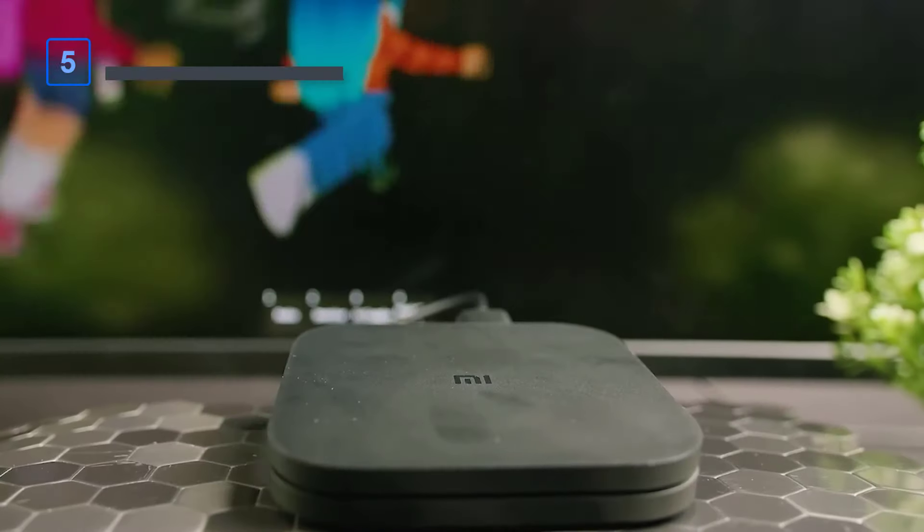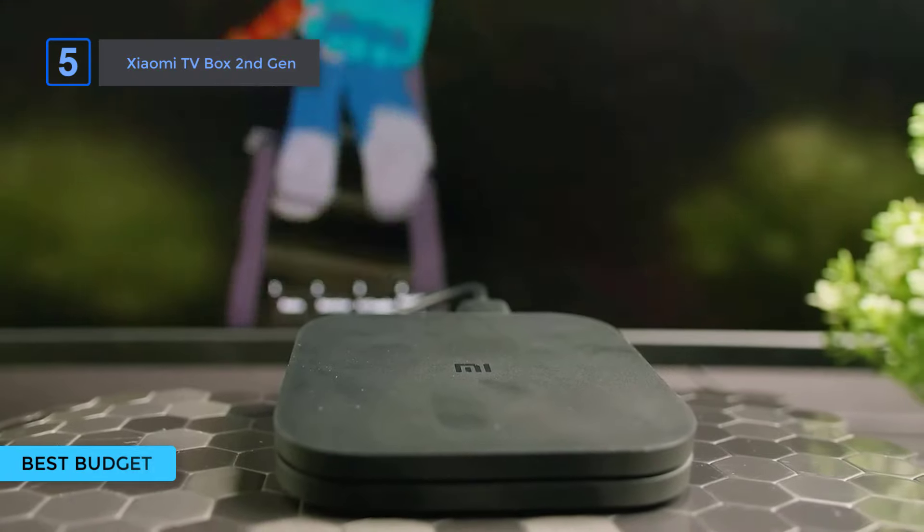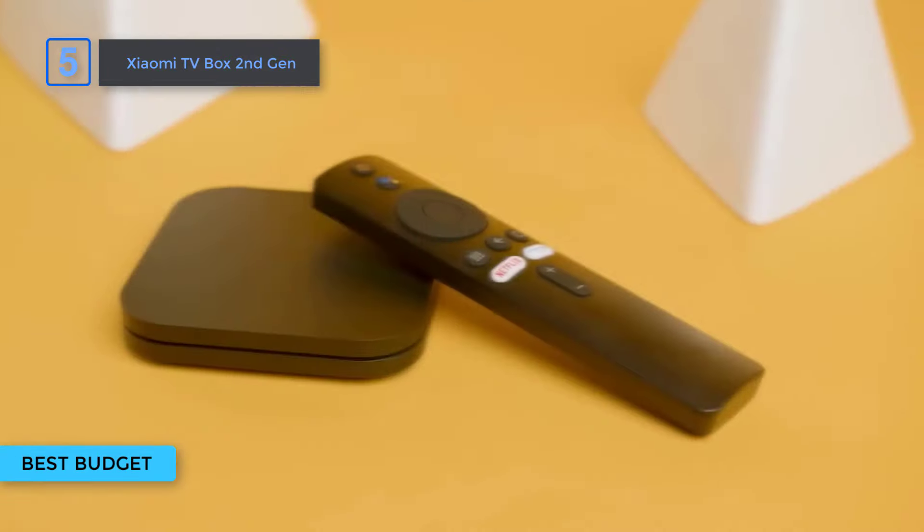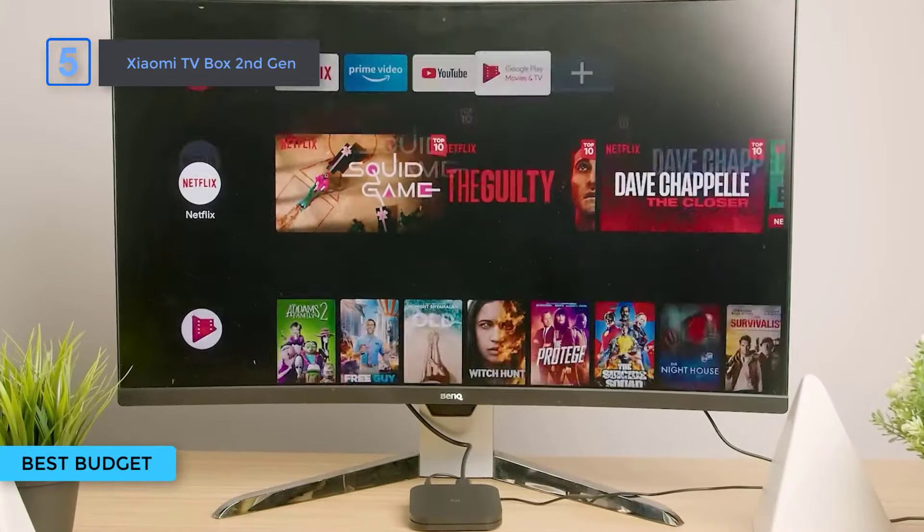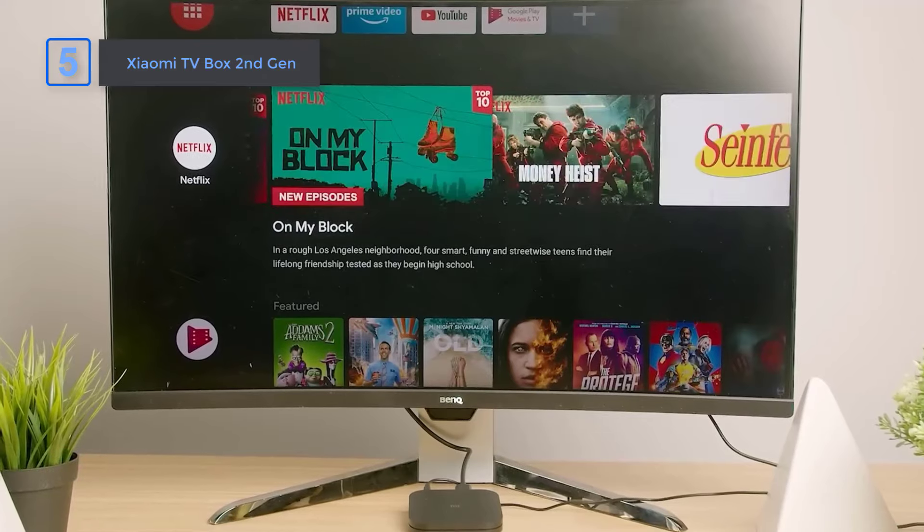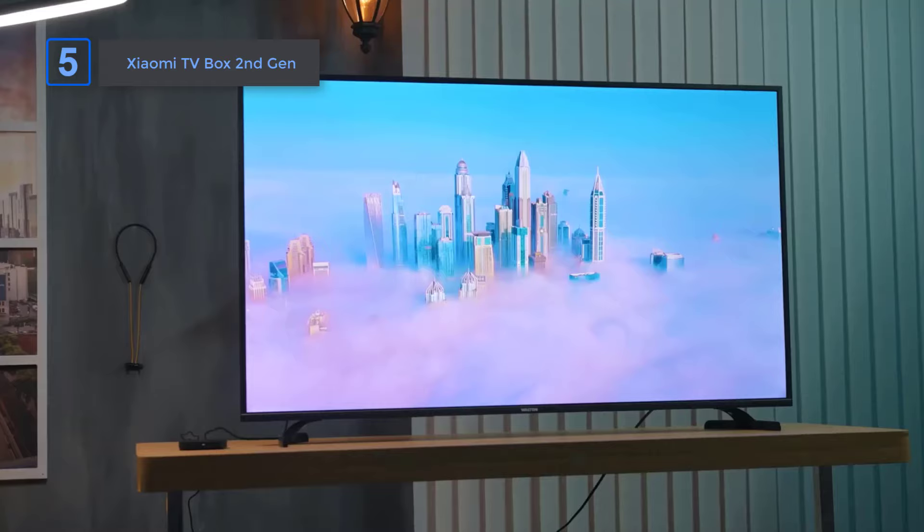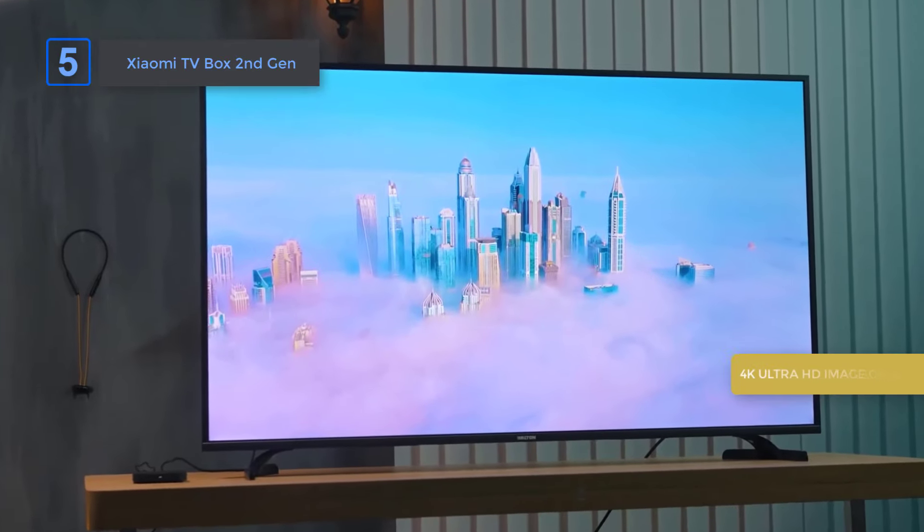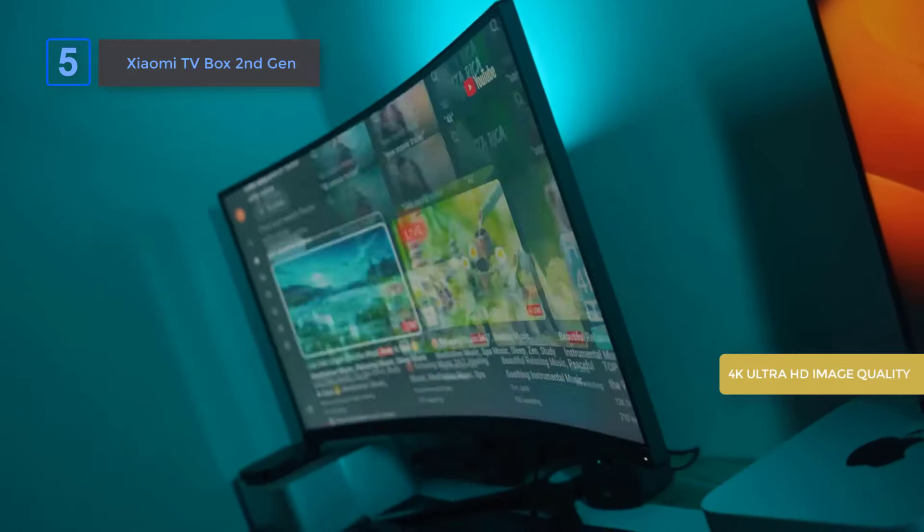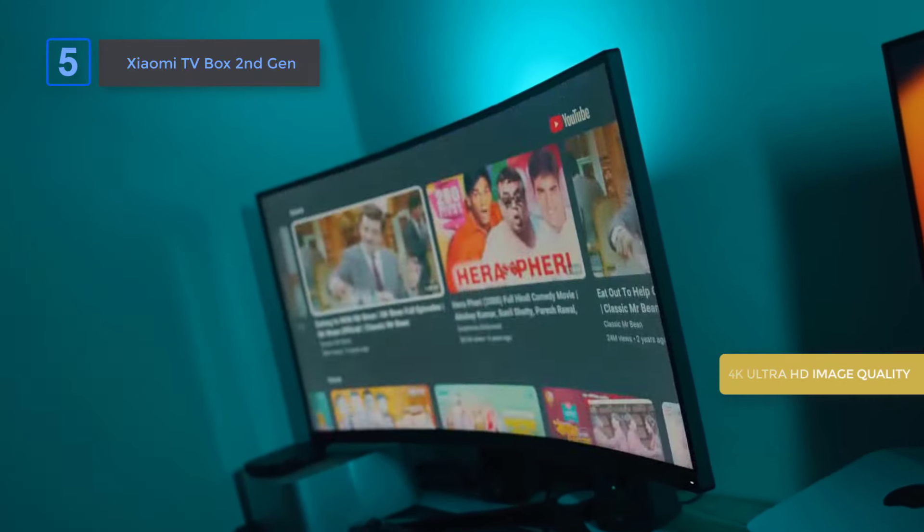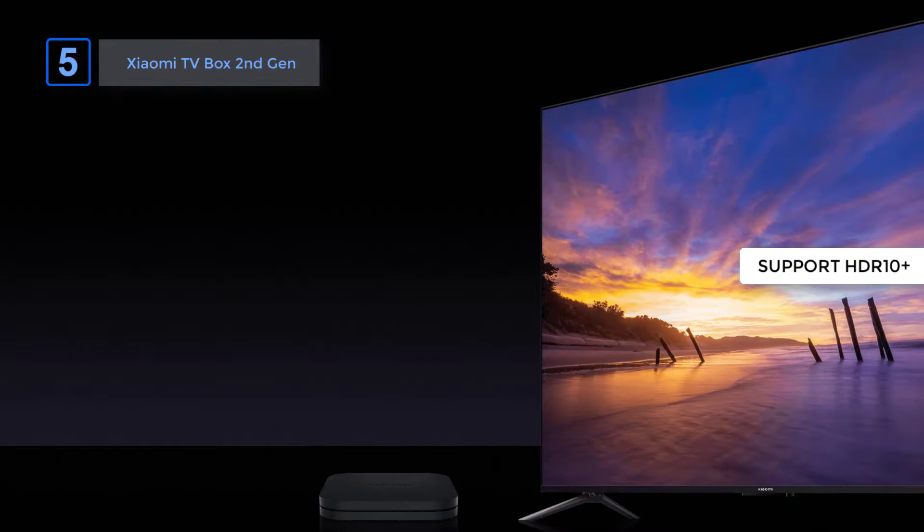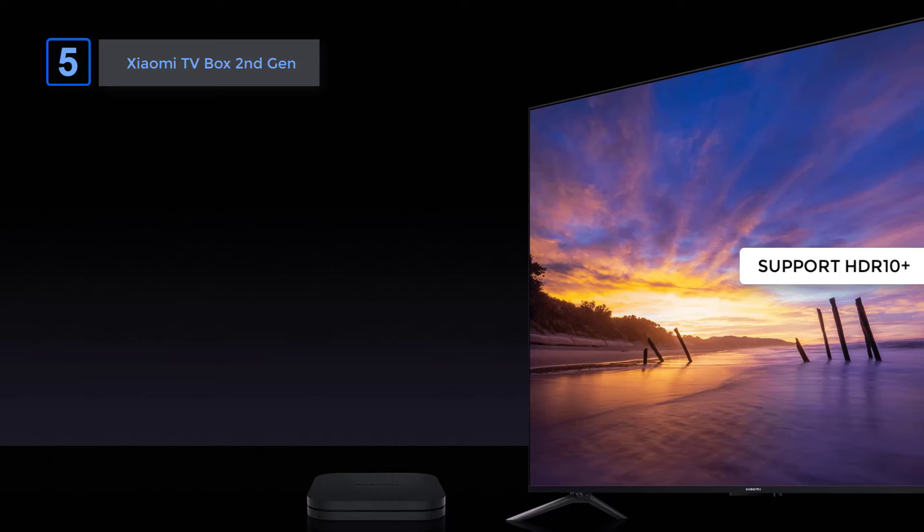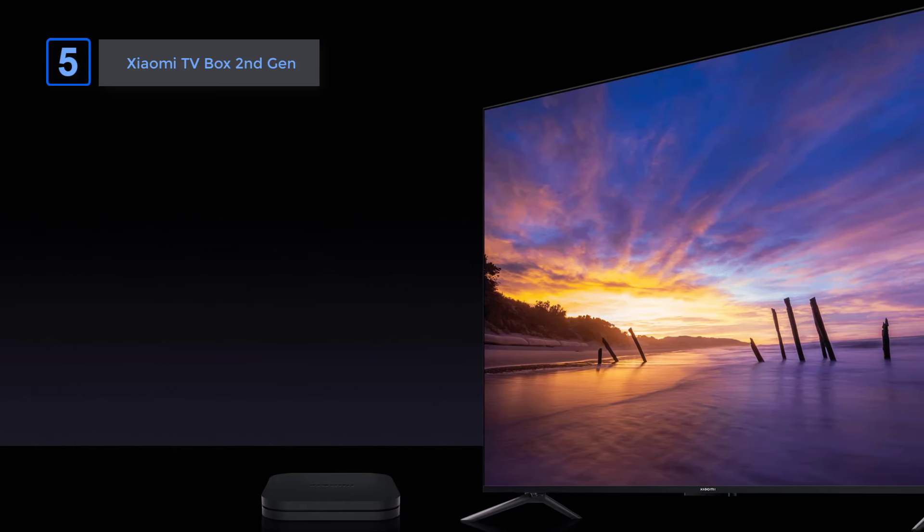First I have Mi TV Box 2nd Gen. Looking to upgrade your TV experience? Meet the Mi TV Box 2nd Gen. Immerse yourself in stunning 4K Ultra HD image quality with Dolby Vision and HDR10+, ensuring a crisper image in any lighting condition.